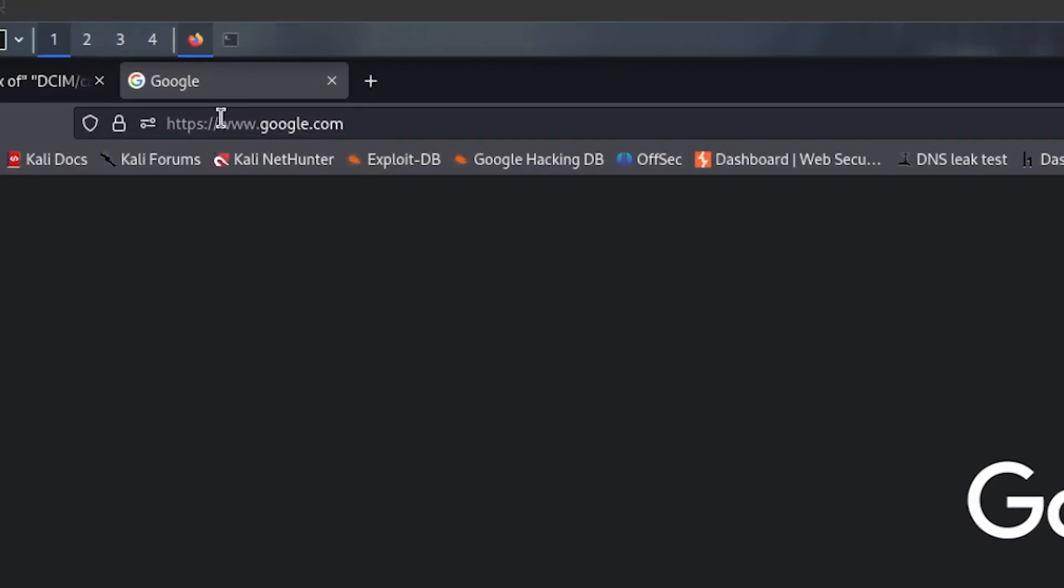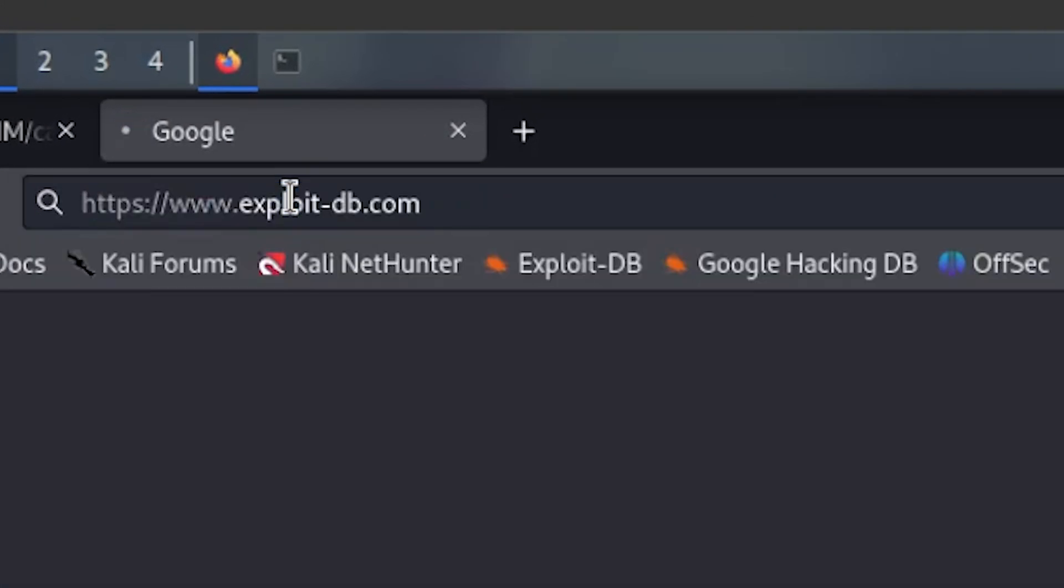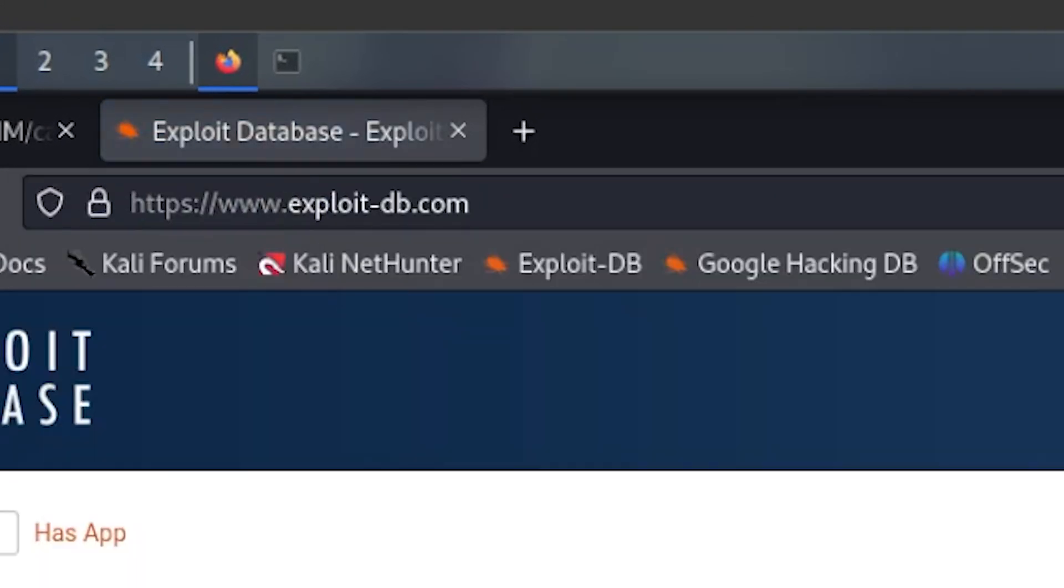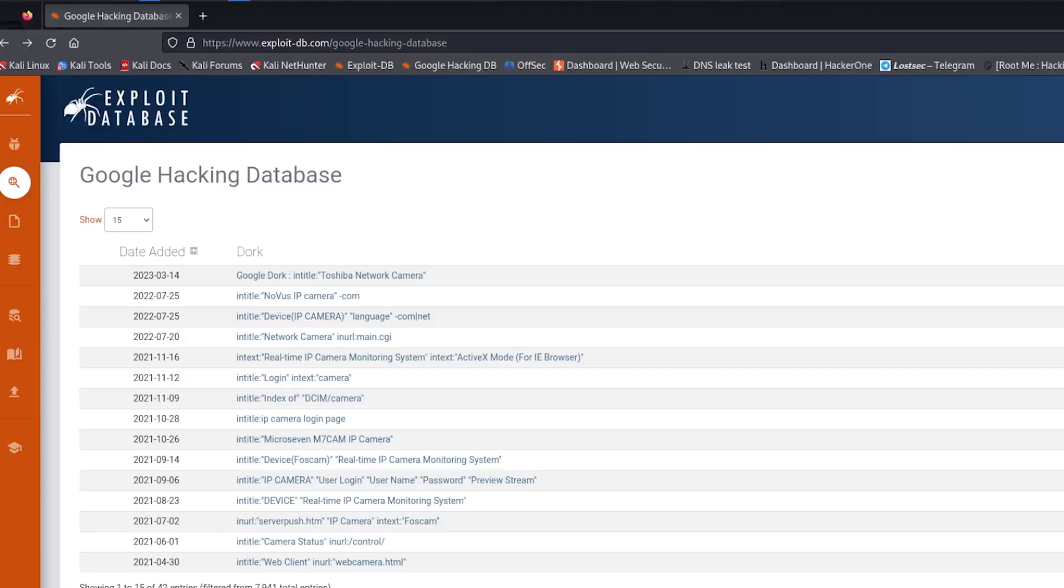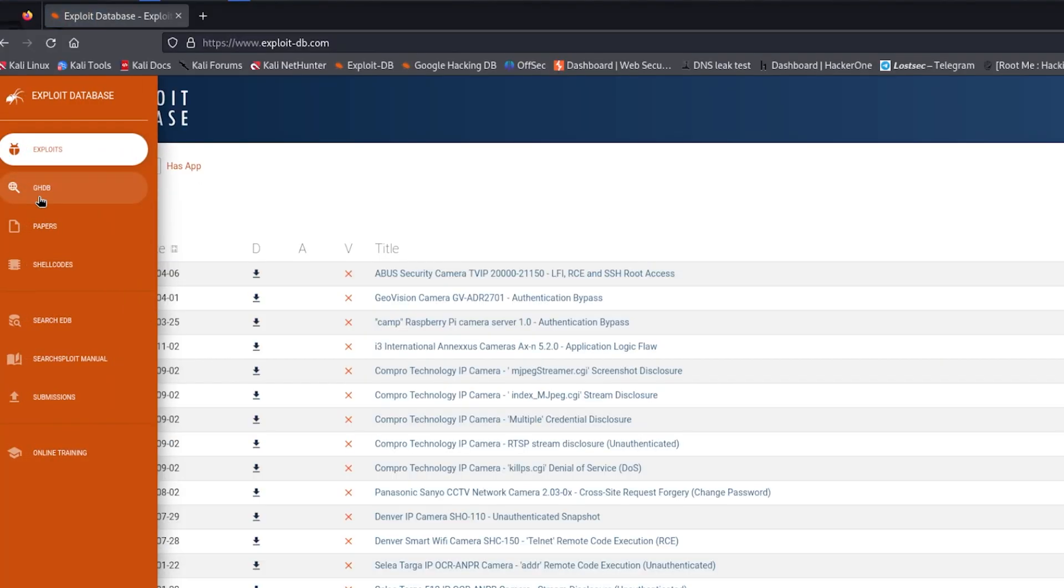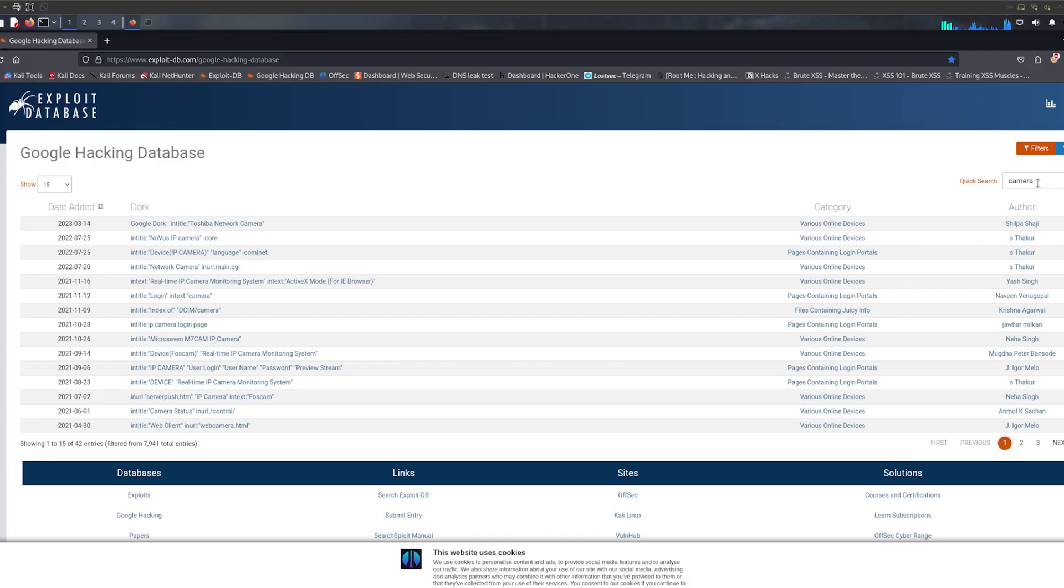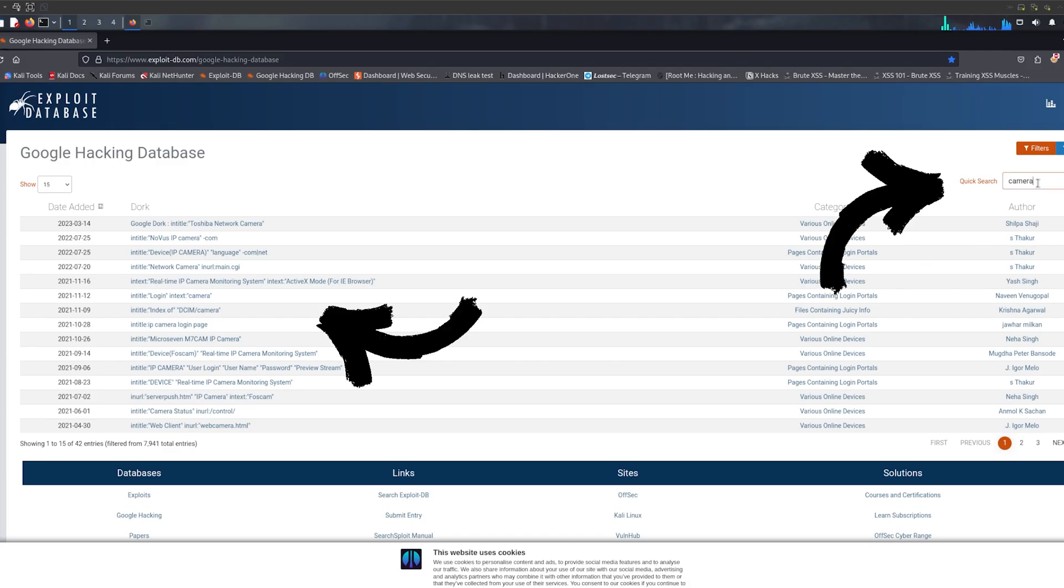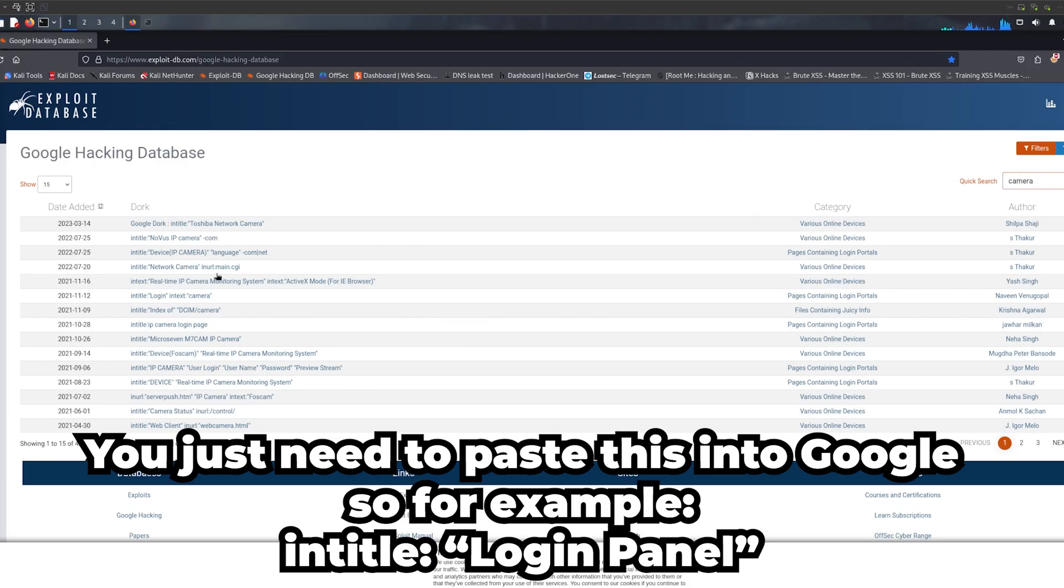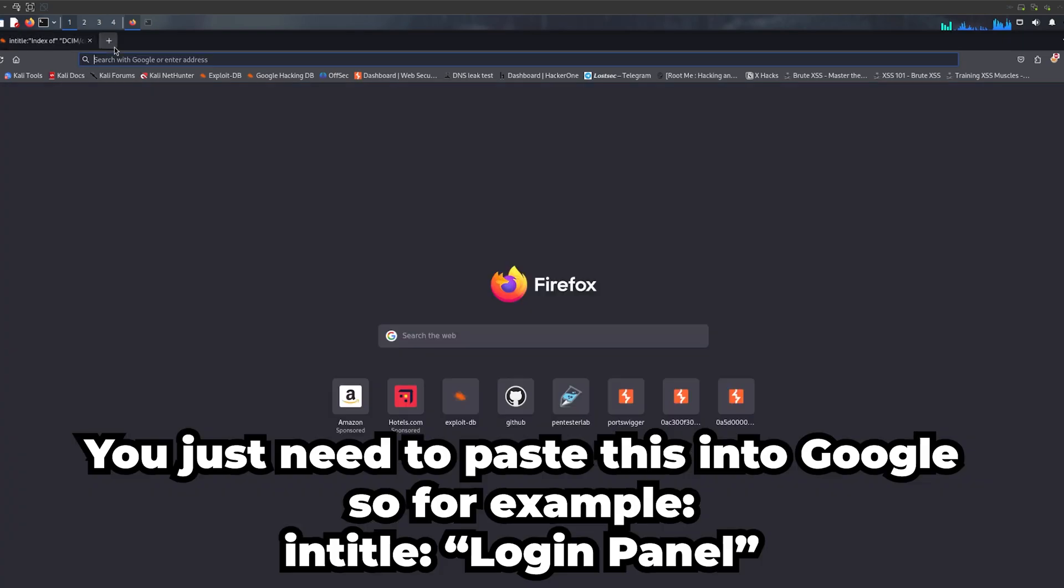Now, how to look for information on Google Hacking Database. Type in exploit-db.com. Make sure you're in GHDB, so Google Hacking Database, and you're off to the races. You can either look through the information on the website or you can look for a specific term.